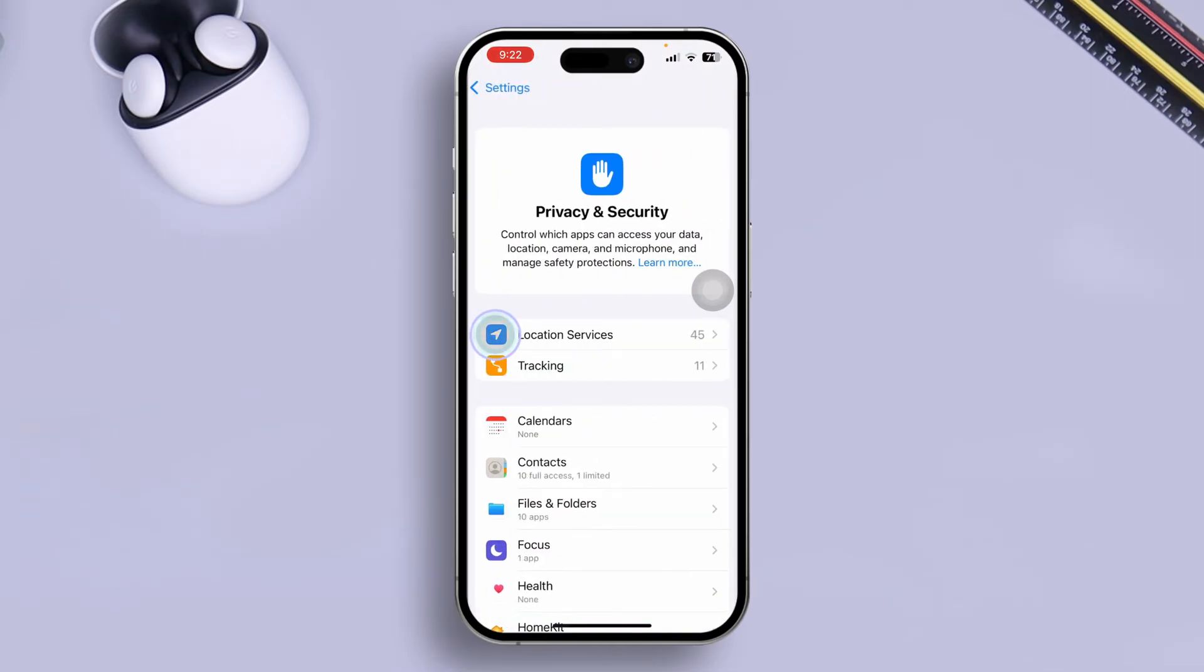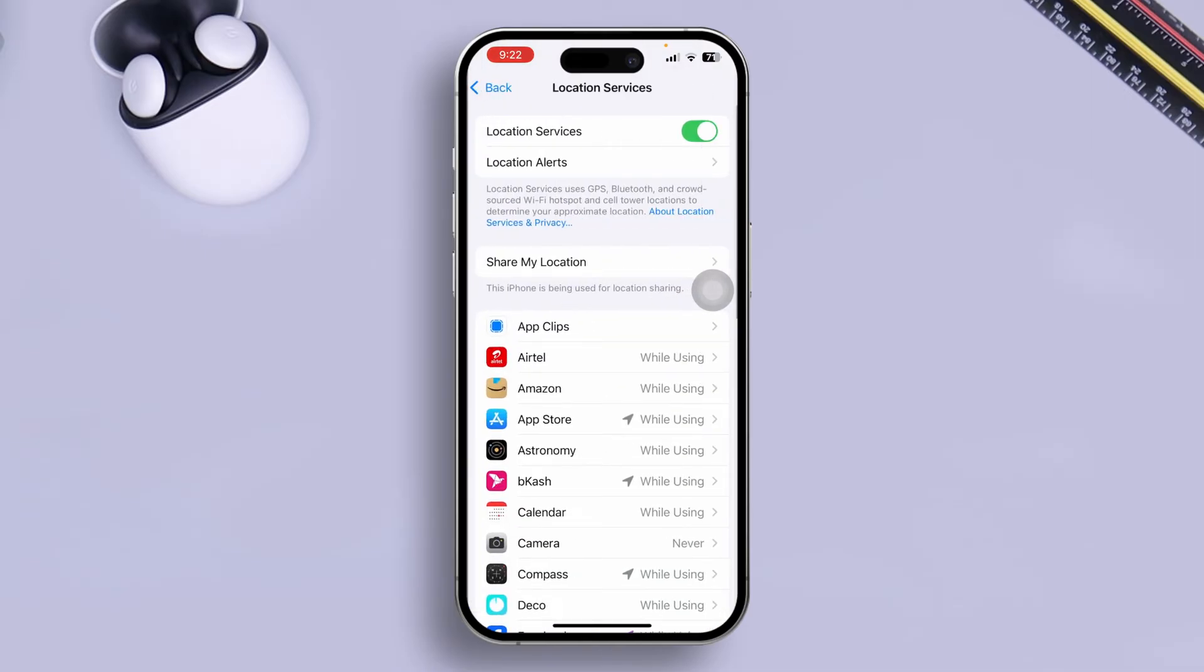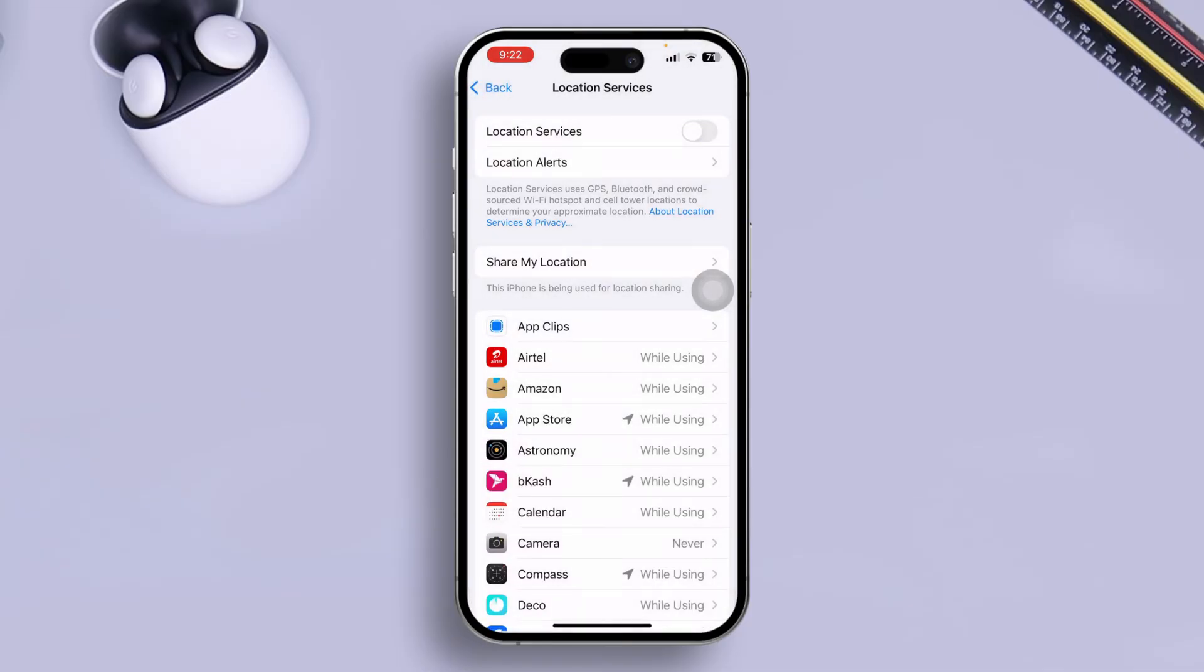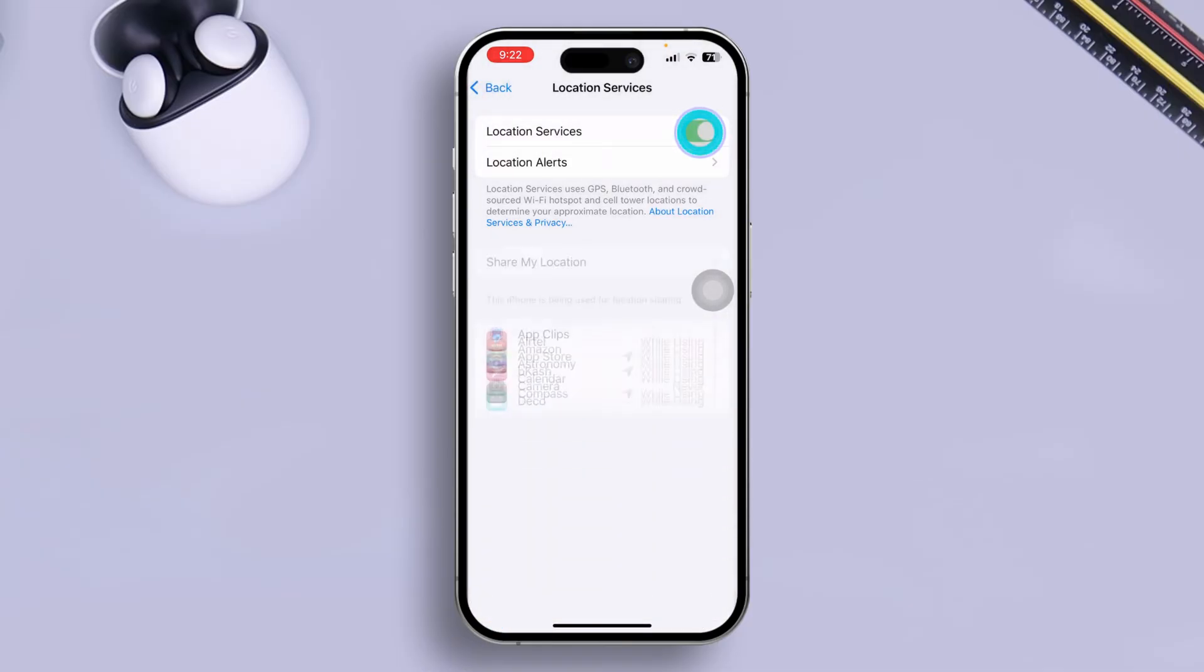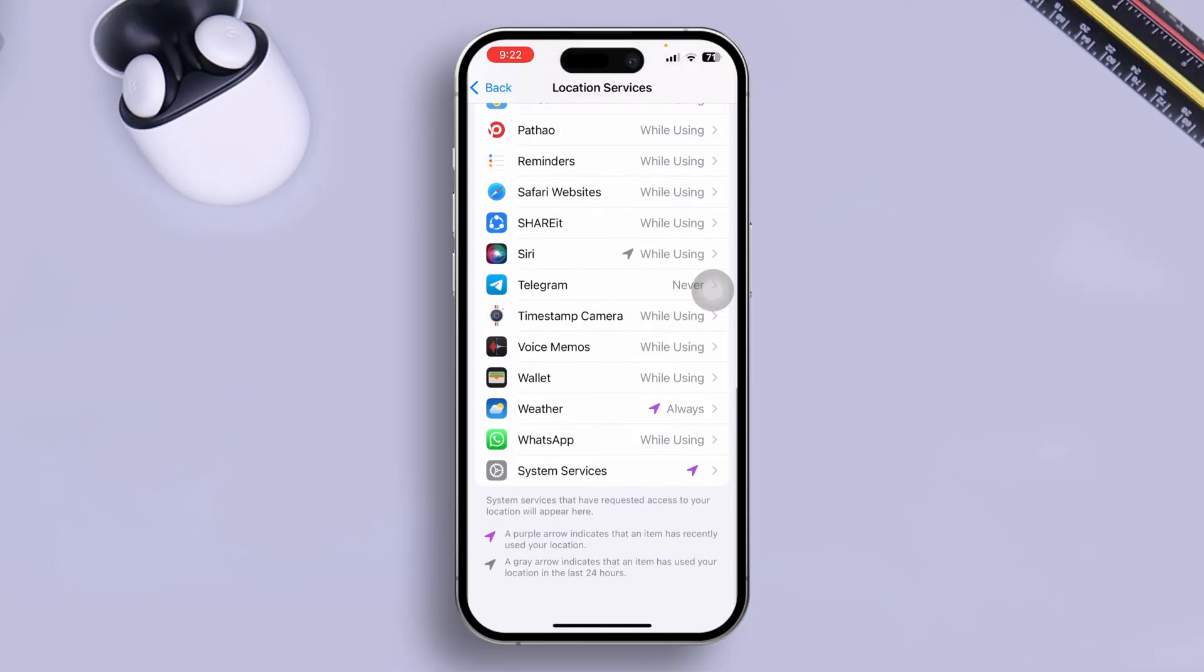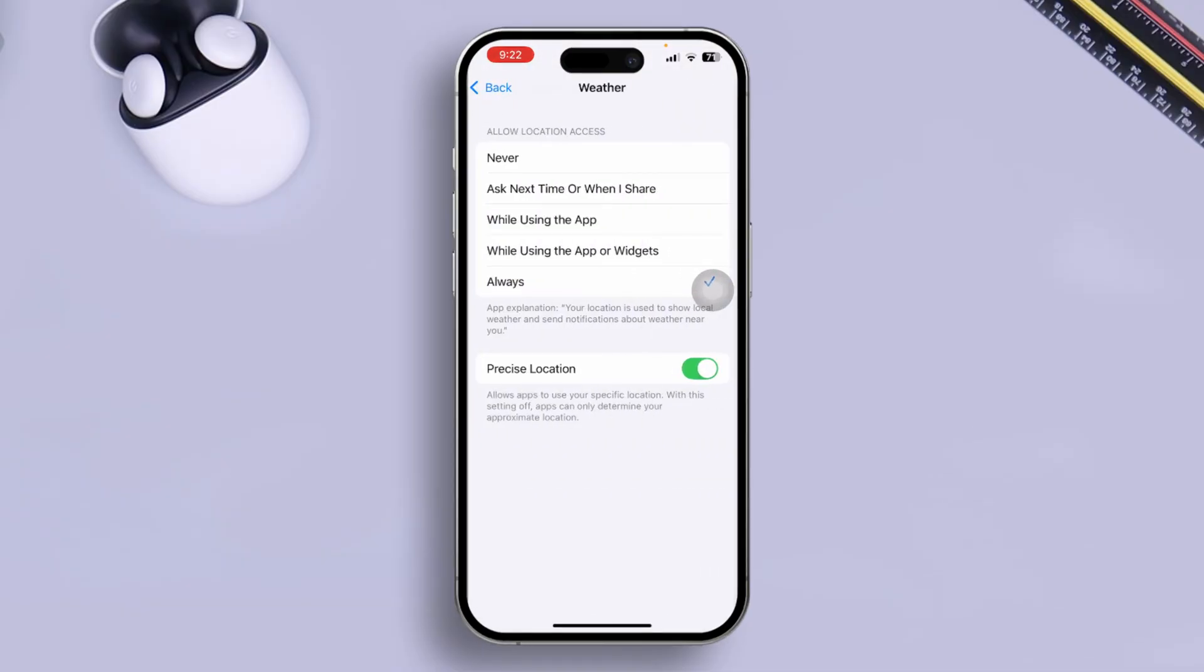And tap Location Services. Here, make sure your location service is enabled. If it's enabled, disable it, wait for some time, turn it back on, scroll down here, and now select your Weather application. Make sure you're always using the location features from here and also enable the Precise Location.